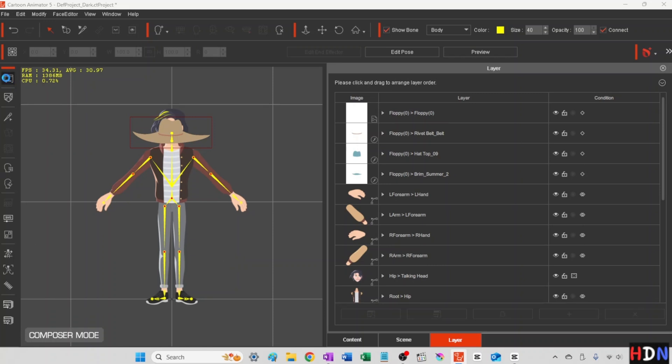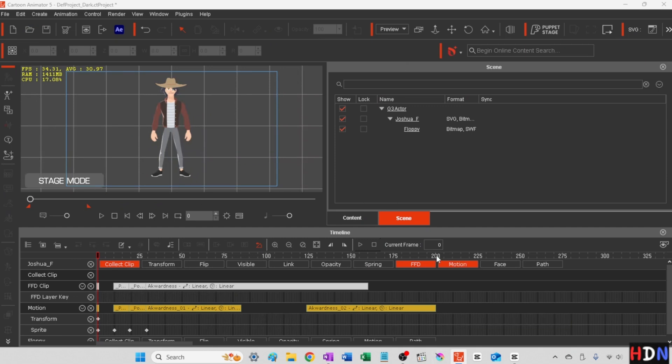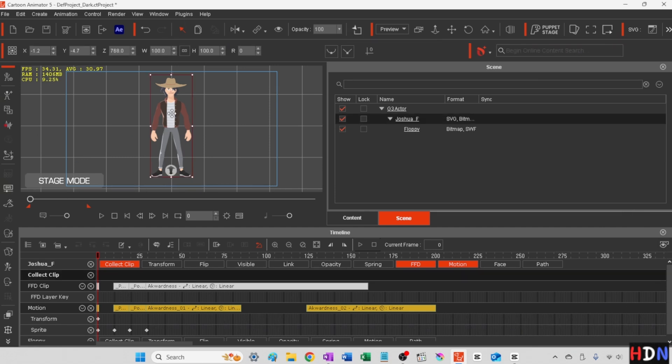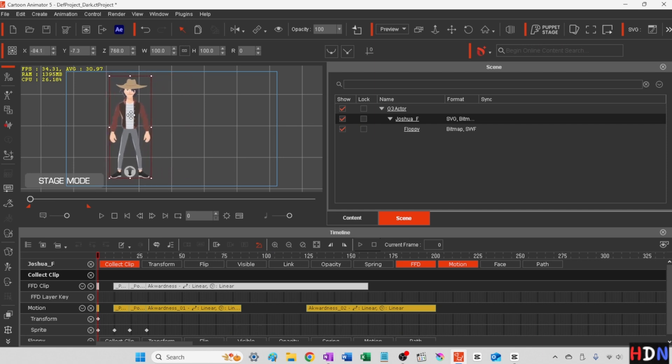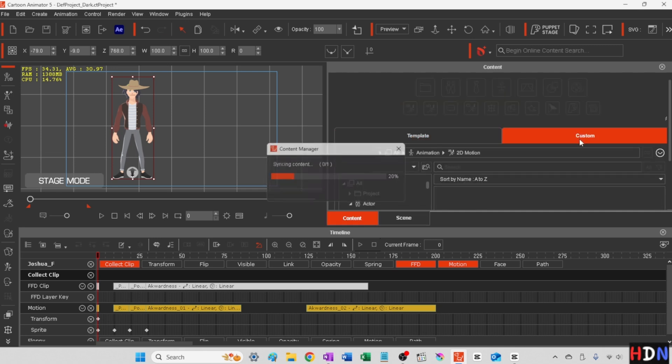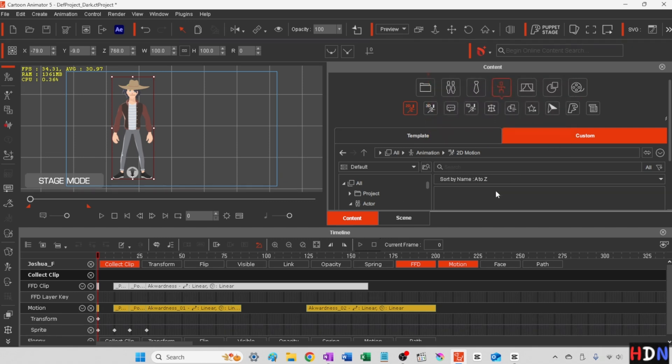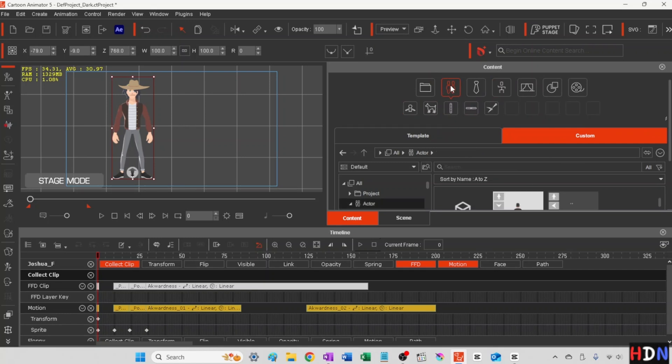So now let's go back to the stage and we have our 200 frame movie here because I went ahead and took out that other part. We're going to come to content now and to custom and successfully imported my one item into the default folder. So let's click back to the stage and click back on actors again. And we're looking for John.